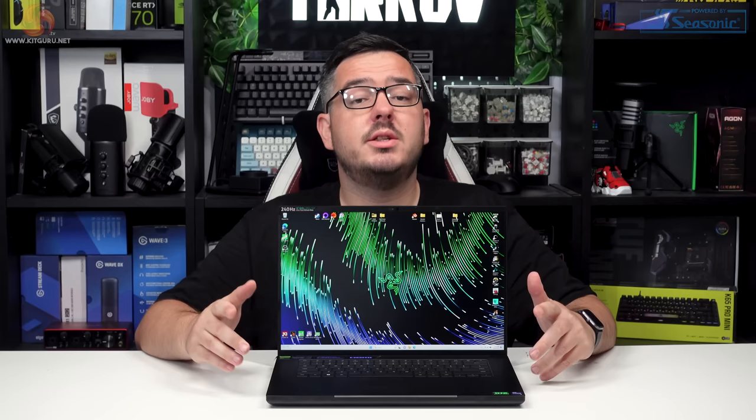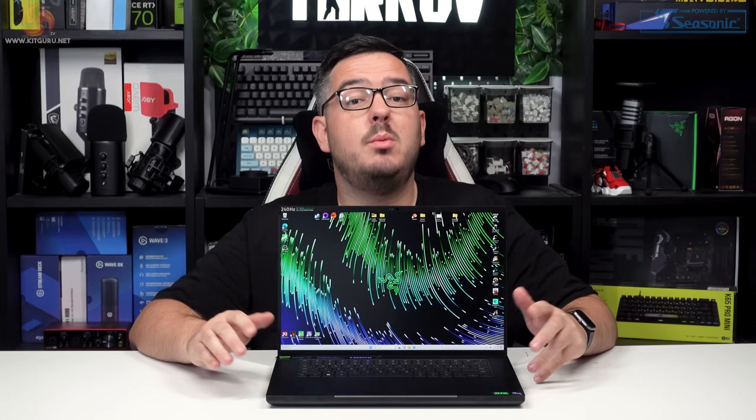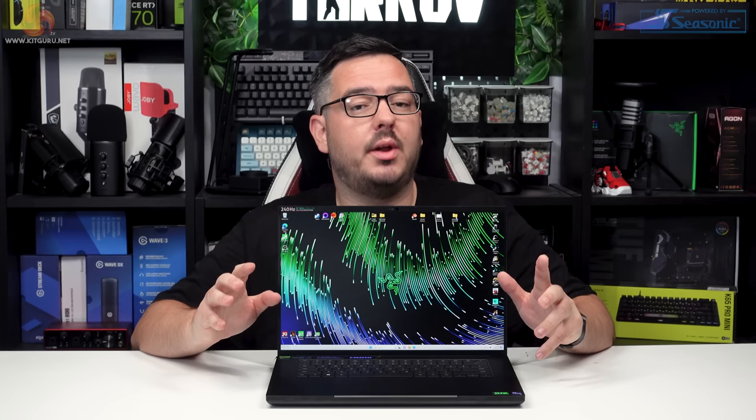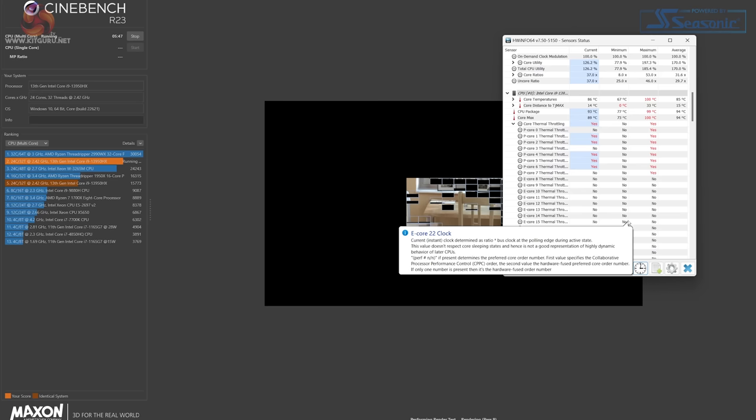Talking about thermals and cooling, the Razer Blade 16 features vapor chamber cooling which gets rid of heat via the evaporation and condensation of fluid inside the cooling system. Some mobile phones cool themselves using this same method, but there's a big difference in power and in turn heat when you go from trying to cool a chip found in a mobile phone to a high-end Intel laptop processor.